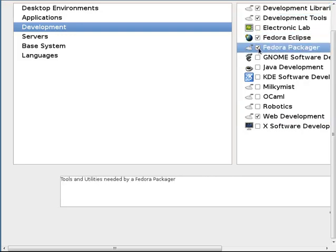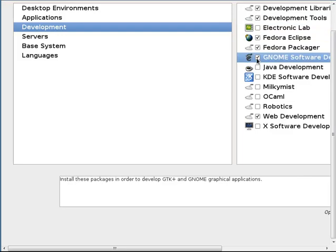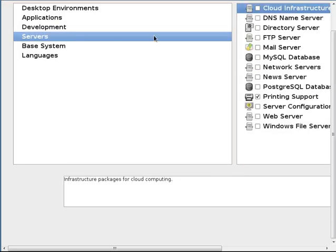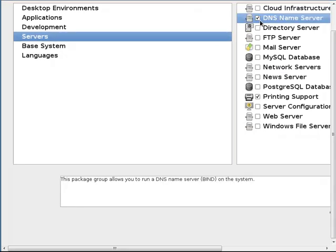This one's nice here too. Fedora. Packager. Gnome software development. Yes. We'll need that. I don't know if we need Java development. I don't think we do. Sure. Why not. But. We will need this. And then servers.